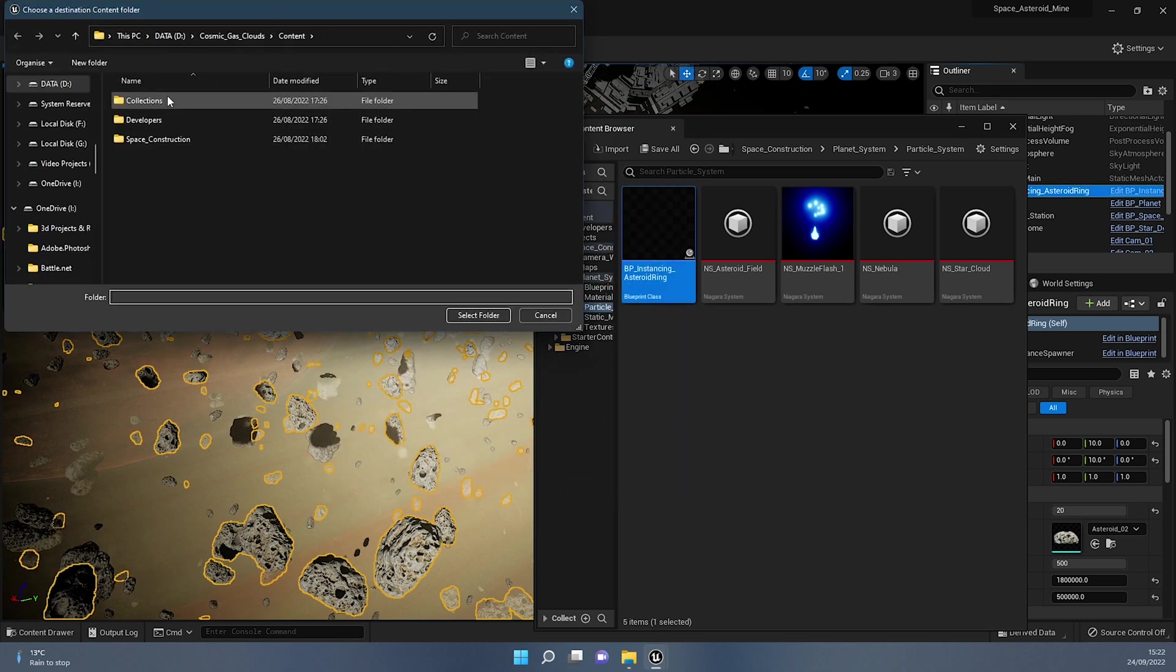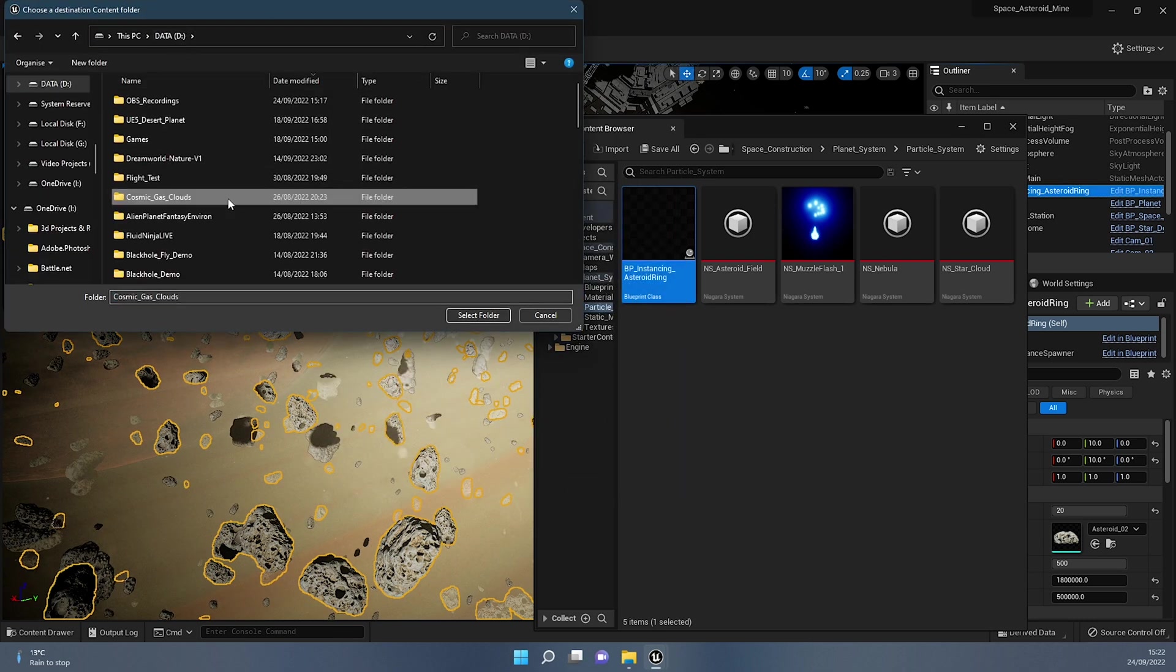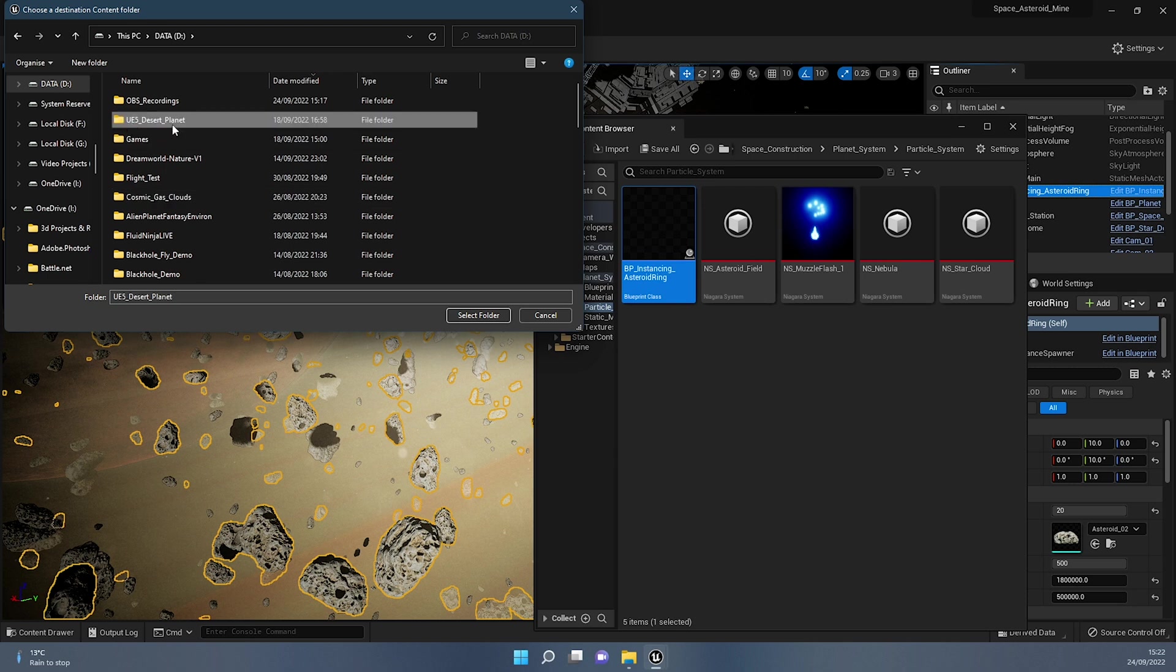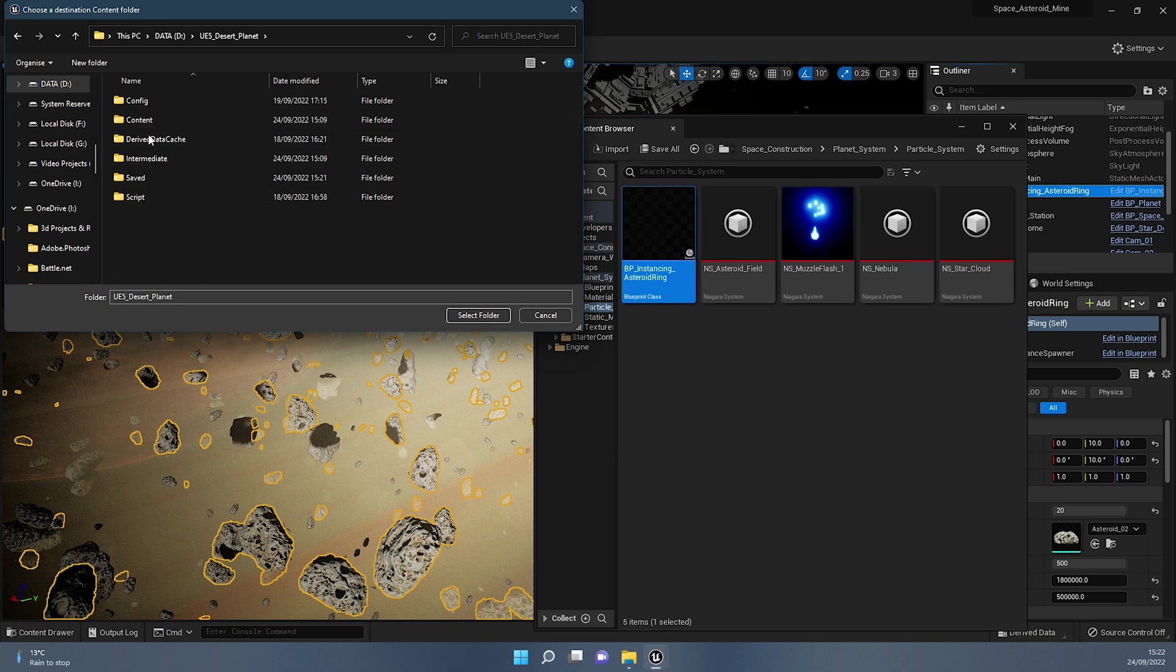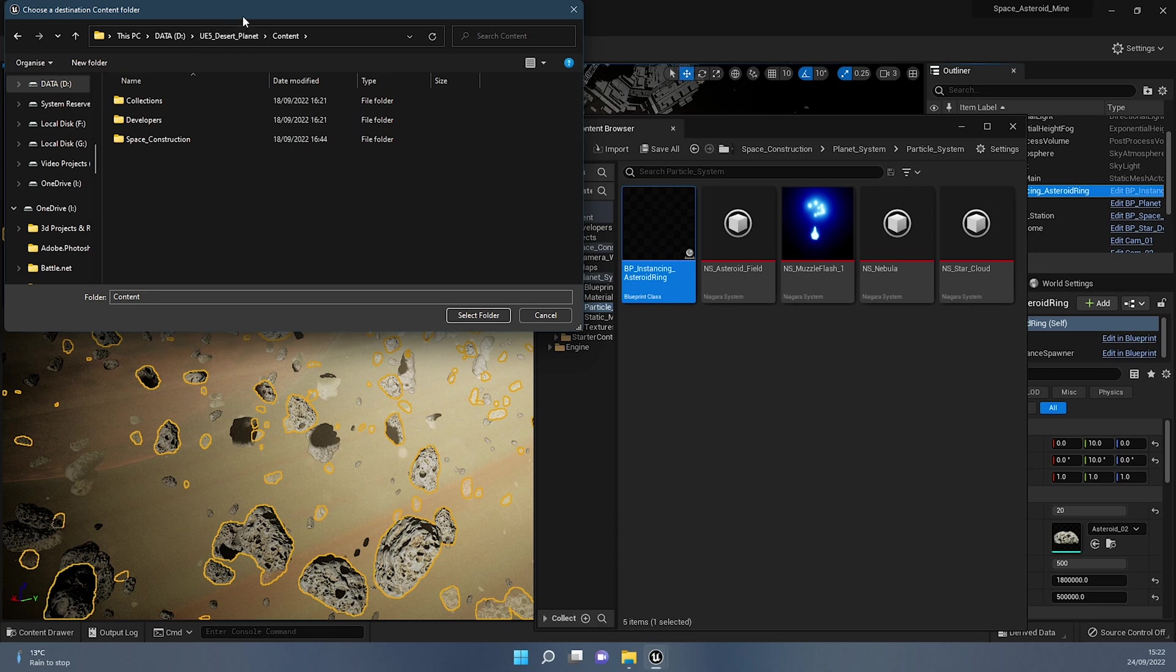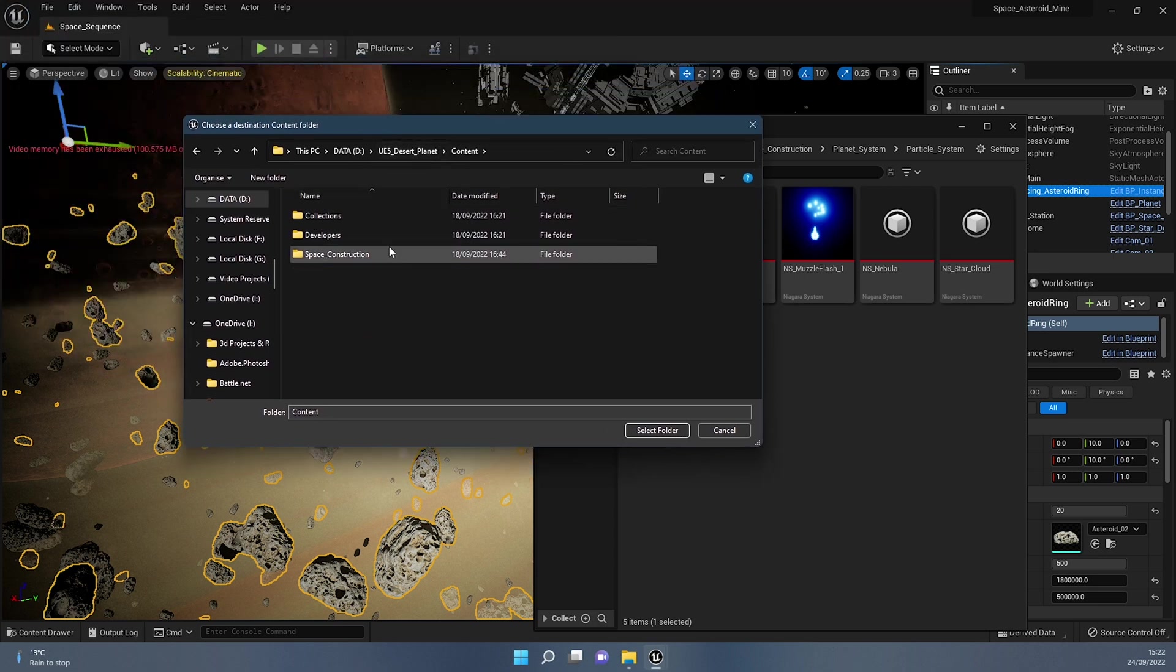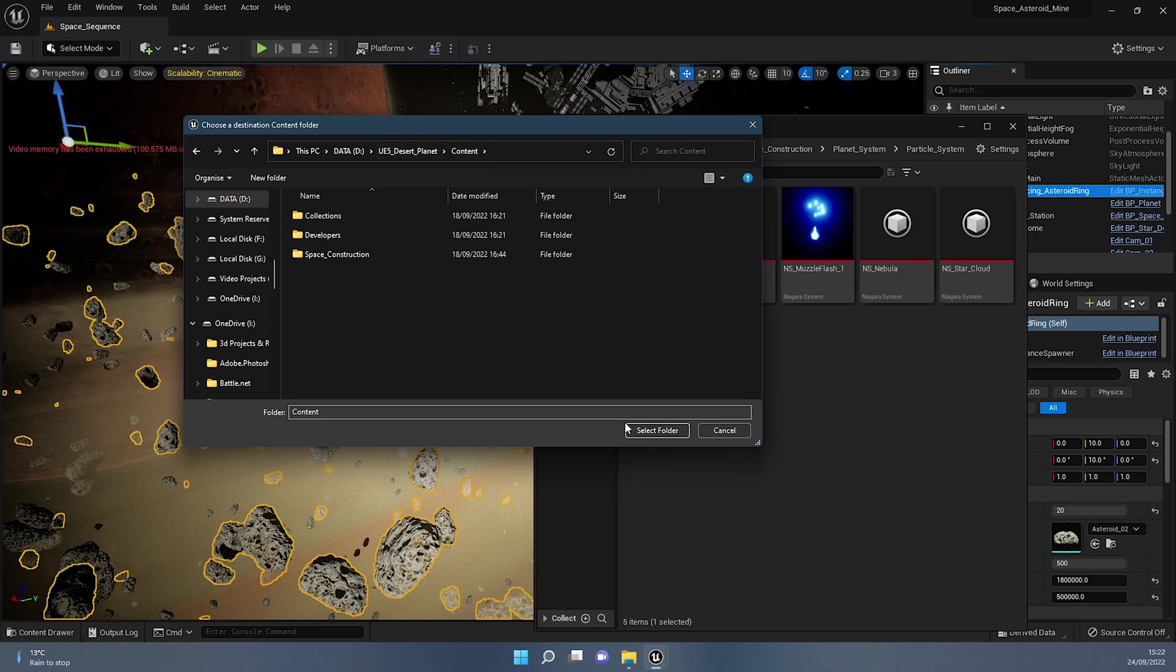So then I press OK. And then it's asking me, where do I want to place it? So I'm going to place it in the UE5 desert planet. And then I'm going to go in the content folder. So you always have to go in the content folder of the project in Unreal Engine, where you want to migrate it. And then in the content folder, you can press select folder.